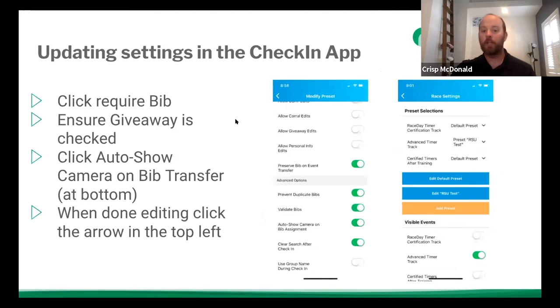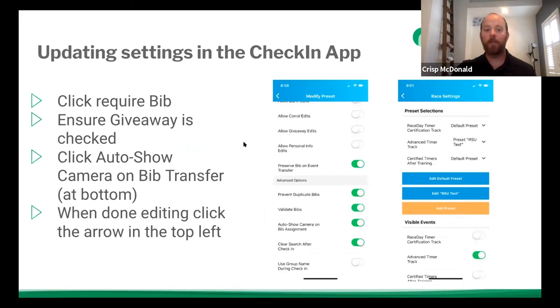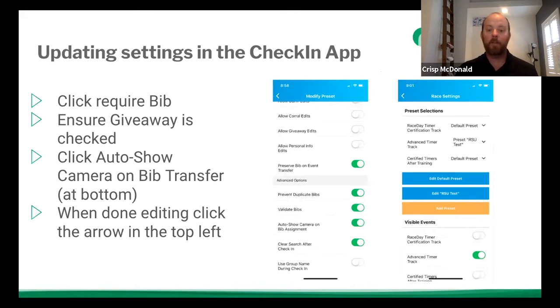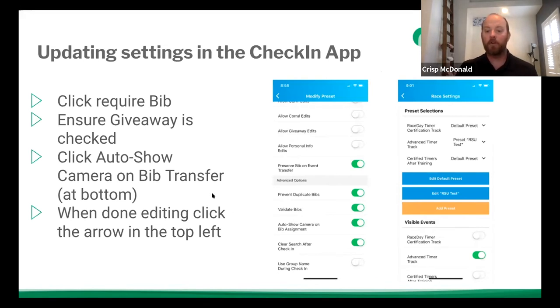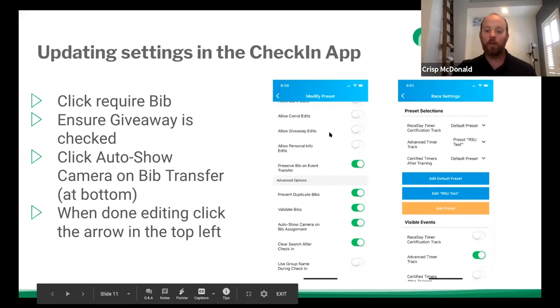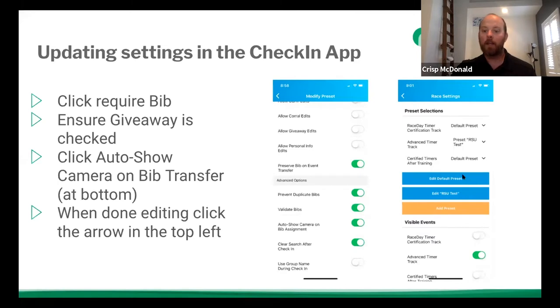So personally, if I'm doing a race where they have to have a bib, I'm requiring bib. If I'm giving out a t-shirt, I make sure that the enabled t-shirt is checked. If I'm scanning bibs to dynamically assign bib numbers, then I'll make sure that the auto show camera is on for bib assignment. There's a lot of different settings in here and you can play around with what each one does and what works best for you. So once you're done with all of your settings here, you're going to click the arrow back. And now instead of just an edit default preset, you'll also see edit whatever you named your preset. And then you still have your add preset.